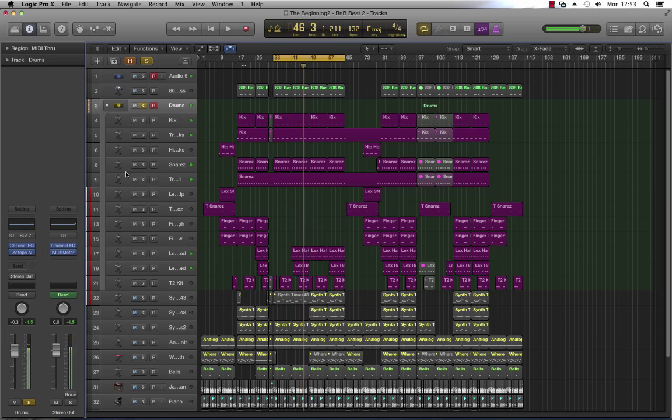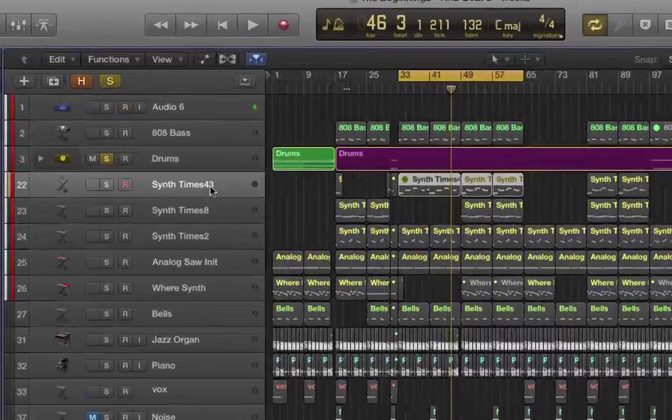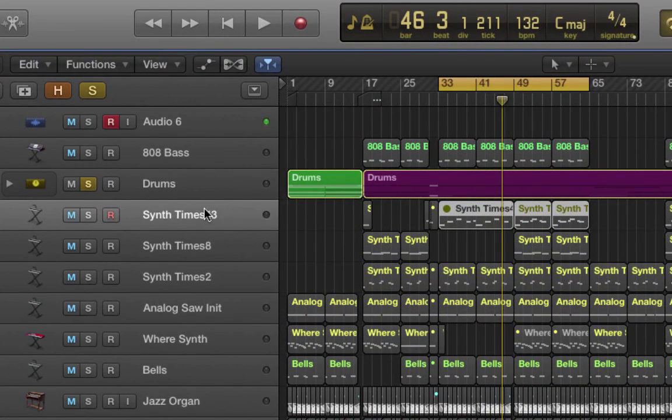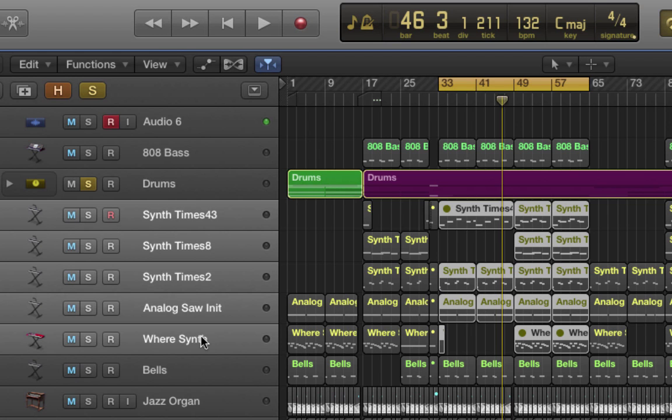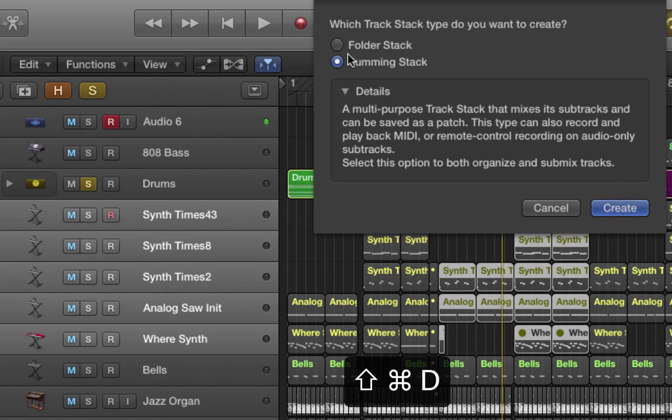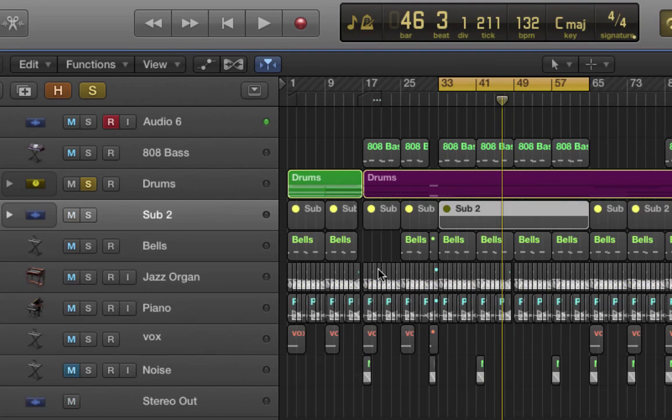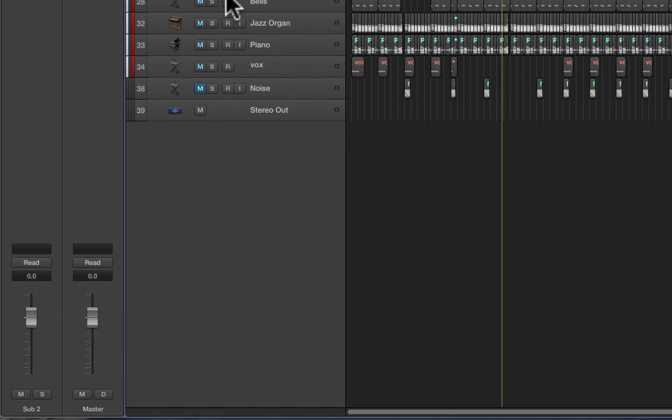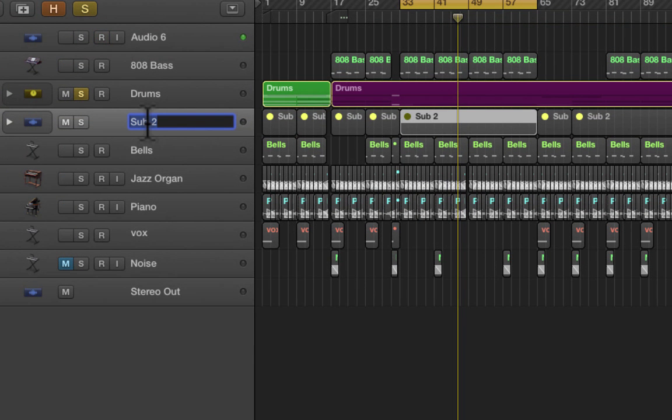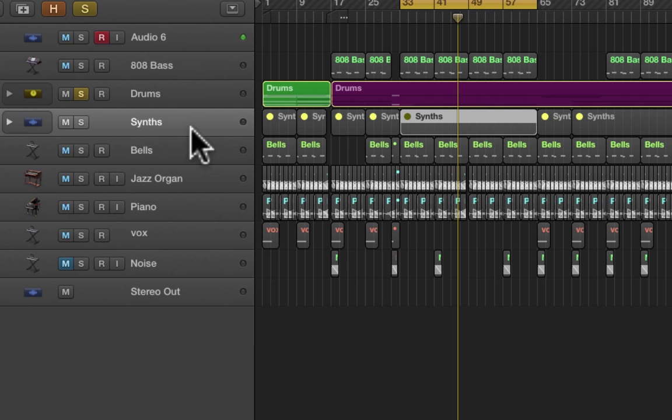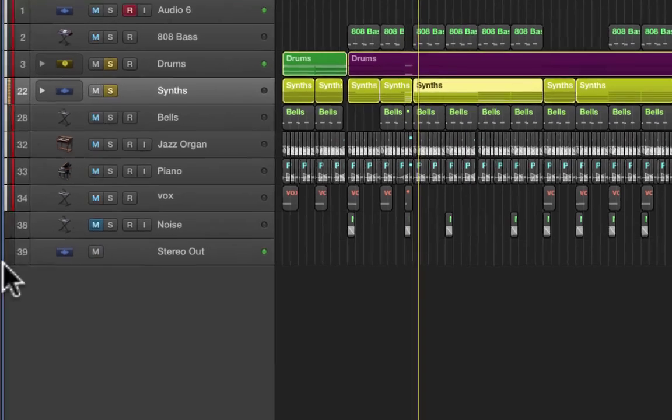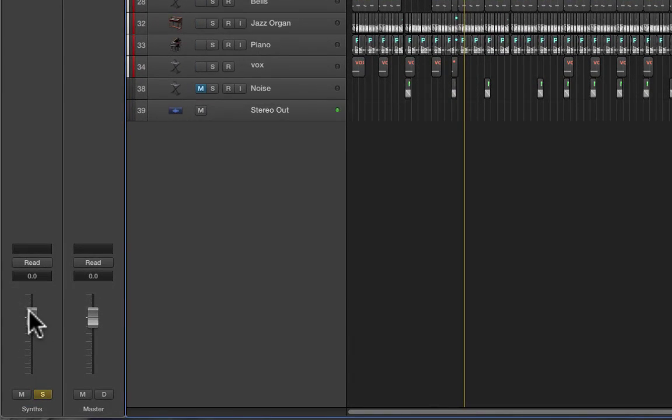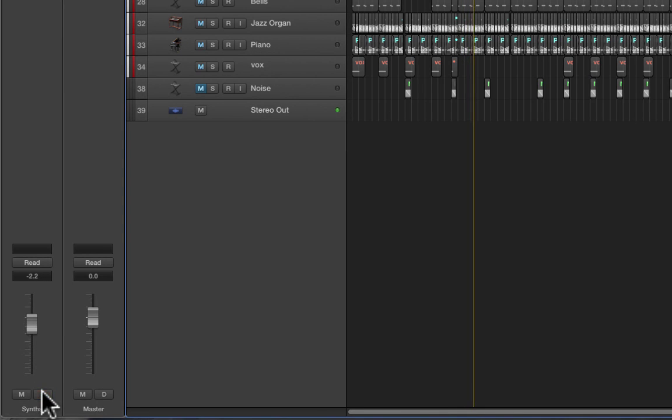So the track stack function is not just for drums. I've got loads of synths here. If I was to select my first synth there and come down to this one, again it's Command+Shift+D. This time I'll create a folder stack. Hit create. Now I've just got a single volume fader for the group. I'll double-click here and I'll call this Synths. Adjust the volume, adjust the solo. There you go.